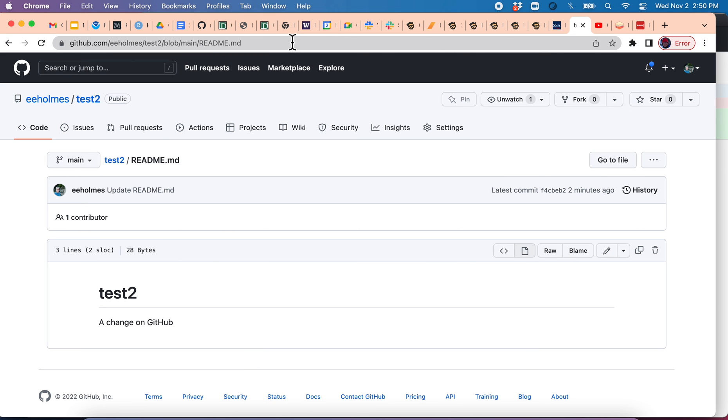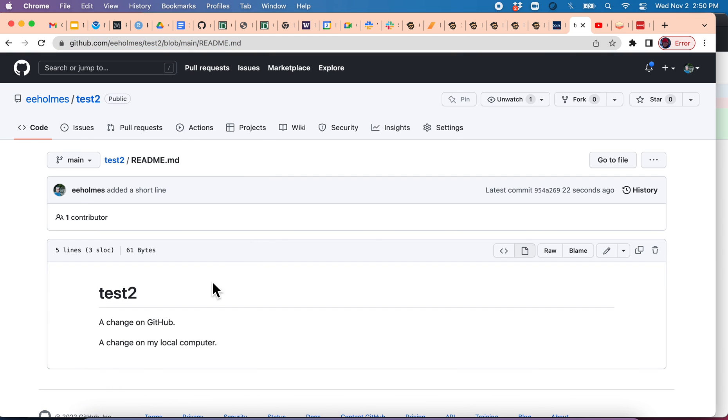Go back to GitHub. And I refresh this. And now it's here. So that is pulling and pushing in a nutshell.